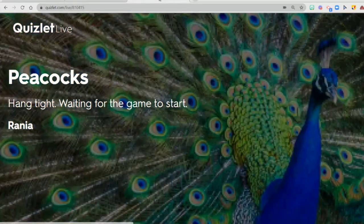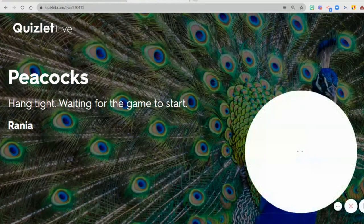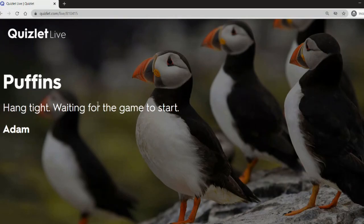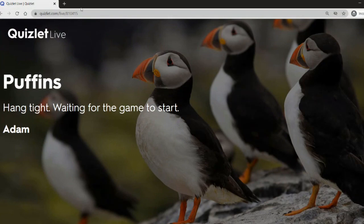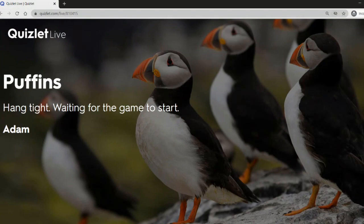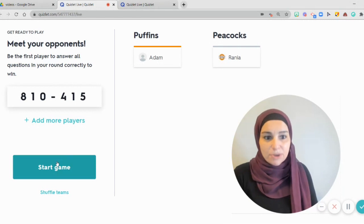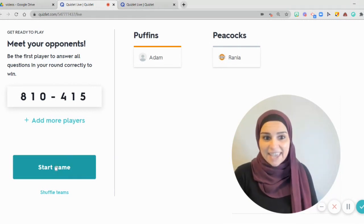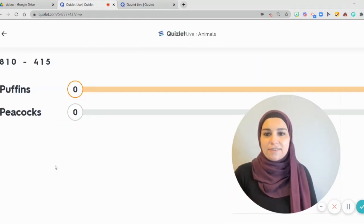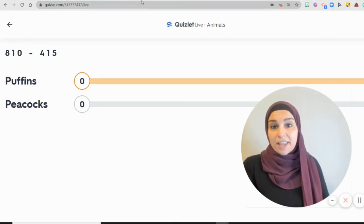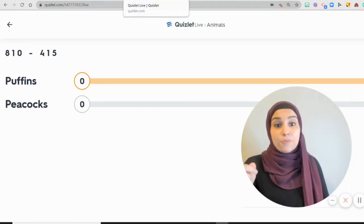Once I do, let's see it from the student's point of view. The student gets assigned a name of an animal — Puffins. So Adam is also waiting for the teacher to start the game. As a teacher, I click on Start Game for them to begin playing. This is what I actually see — both of them haven't started playing yet and I can see their progress.